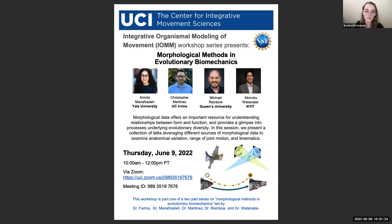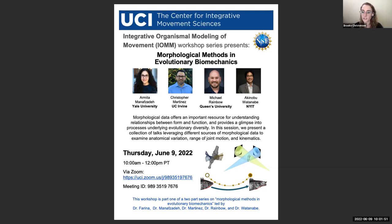Hi everyone, we're going to go ahead and get started. Welcome. My name is Brooke Christensen, and I'm a PhD student in the Daily Lab in the Department of Ecology and Evolutionary Biology at the University of California, Irvine. I'm happy to welcome you to another in a series of workshops on integrative organismal modeling of movement. These workshops have been sponsored by the NSF Division of Organismal Systems, with the goal of bringing together scientists across disciplines at the intersection of organismal biology and physics.